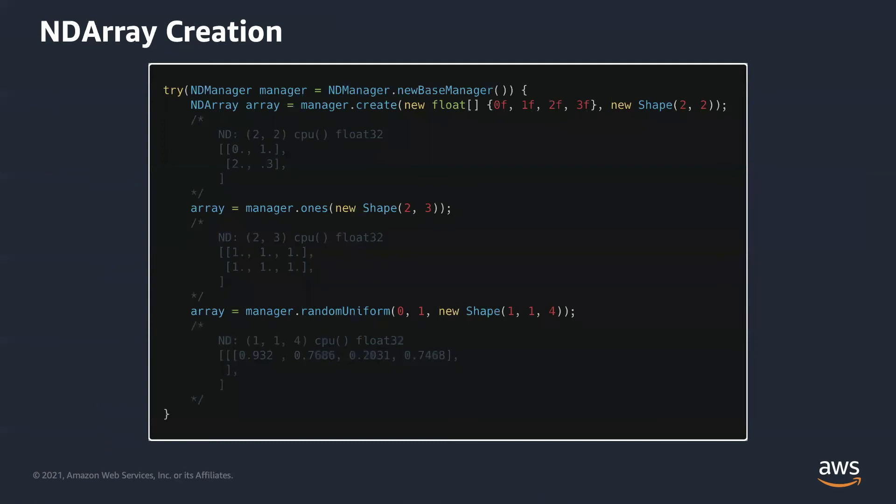Let me demo how to create an ndarray. Every ndarray is created by an NDManager. So we can instantiate an NDManager by static method newBaseManager and put it in the try block where it closes the manager after going out of scope. To create ndarrays from Java primitive array, we can use create method and pass the Java array along with a shape.